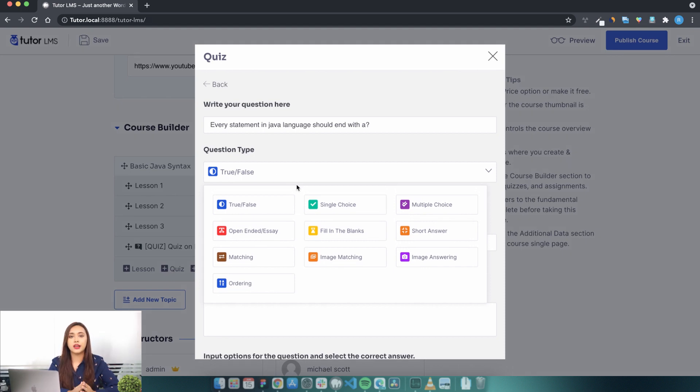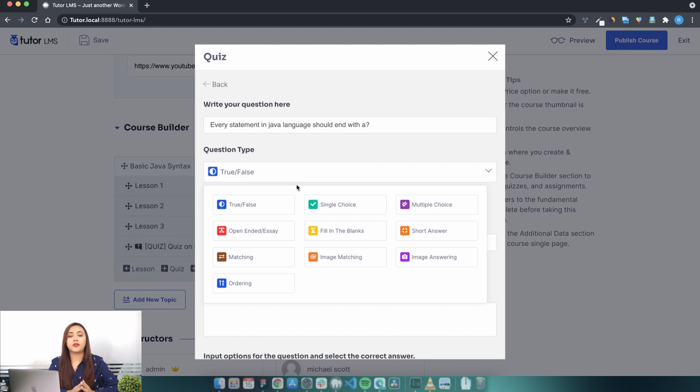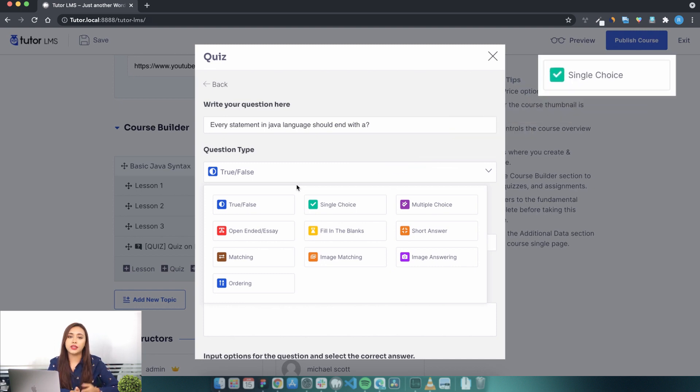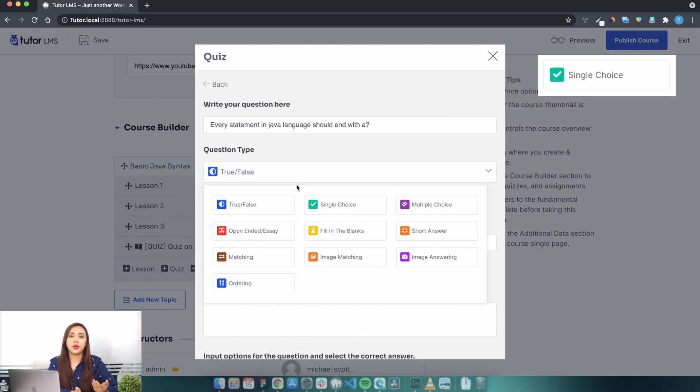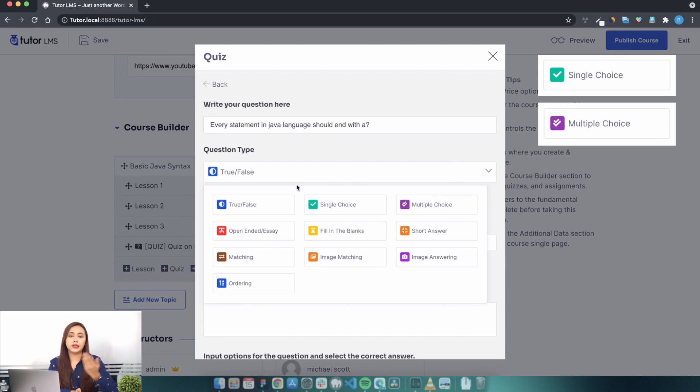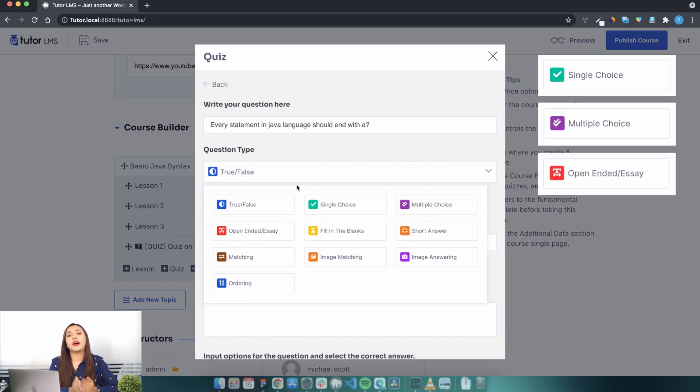From true or false, MCQs, to open-ended, Tutor LMS offers you 10 different styles of questions to better craft your quizzes. For example, we have the single-choice question which falls into the category of MCQs, but here you have only one correct answer, whereas in MCQs you can have multiple correct answers. We have open-ended questions where the students can write their answer in an open text format.